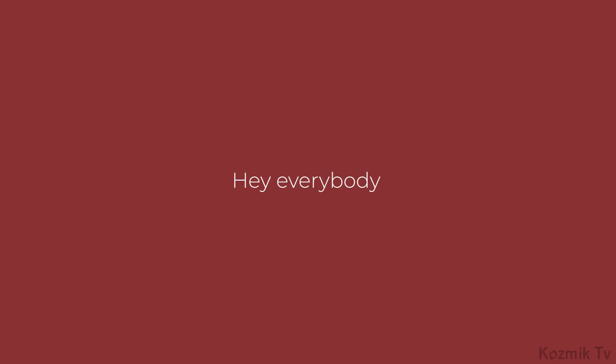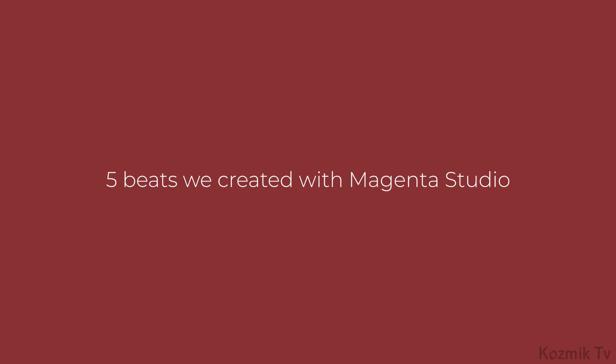Hey everybody, Sebastian here with Cosmic Candy. Today, I wanted to show you five beats that we created using Magenta Studio, a collection of plugins that generate MIDI notes using machine learning techniques.